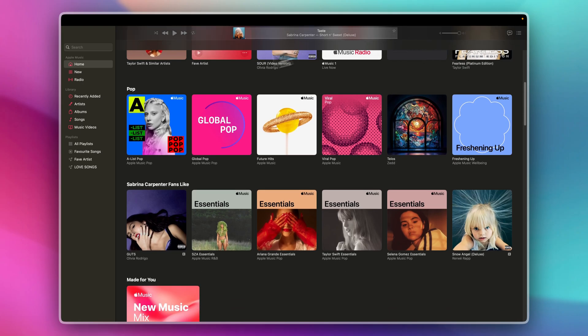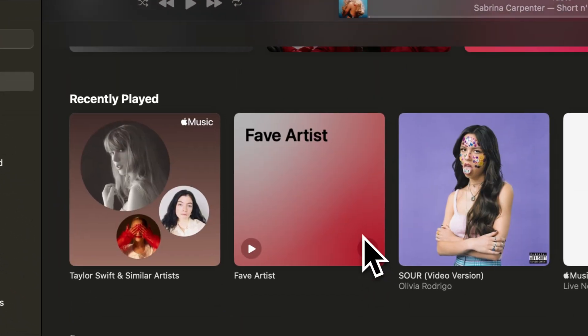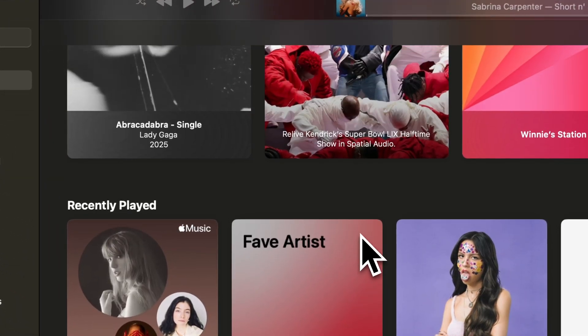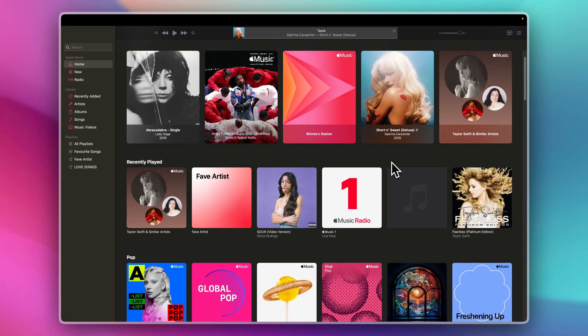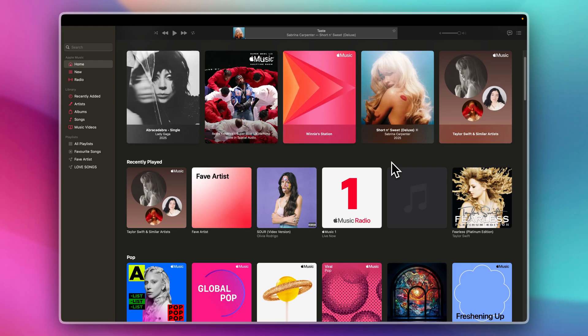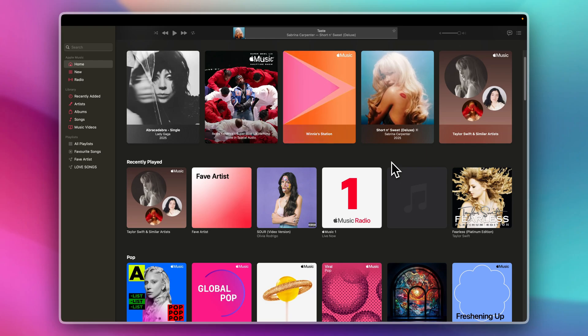You may also go to the homepage and see the Recently Played. This is where your listening history is stored. It includes all the tracks you've recently enjoyed, whether they were from your library or discovered through the app's recommendations.